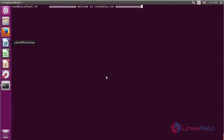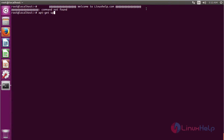Hello viewers, welcome to linuxhelp.com. Let's see how to set a Mac OS theme and desktop dock icon, and set system style font into Ubuntu 16.04. Before you have to install any software, you have to update the operating system using the command apt-get update.